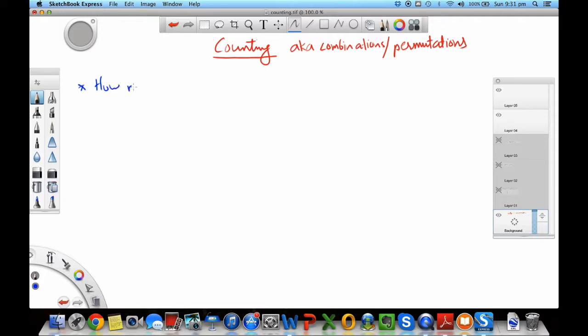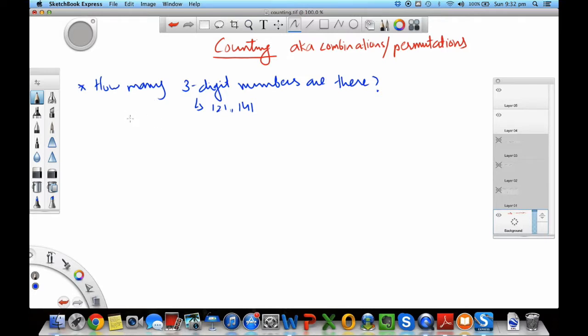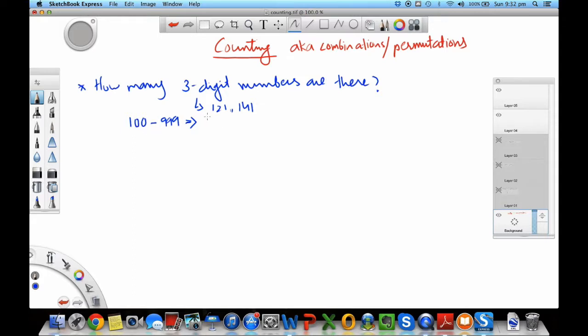Here is a simple straightforward counting problem. How many three-digit numbers are there? Three-digit numbers as examples are like 121, 141. It's asking how many of these numbers in total. Now you can say, well, all the three-digit numbers span from 100 to 999. I can just count these numbers. You can do that. I would recommend you to do it in a question like this, and this comes out to be about 900 numbers. The way to count is you can see from 101 to 200 you have 100 numbers.